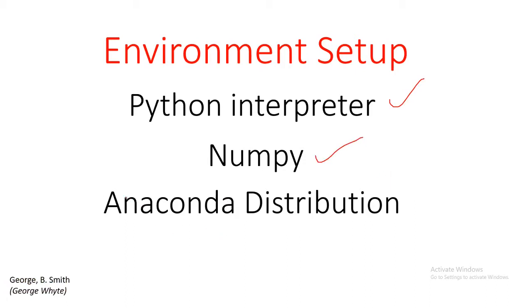The distribution comes with a lot of packages. It has NumPy installed in it already, it has some other packages which along the line we might need. We are going to focus on just Python and then NumPy, but this has a whole lot of packages involved.